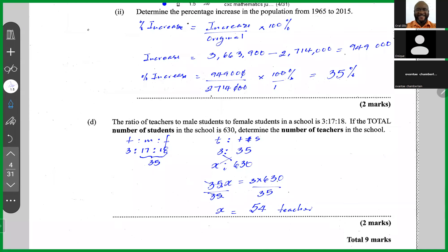By way of correction, the increase in population should be 949,900, not 949,000. But the final percentage answer of 35% remains the same.